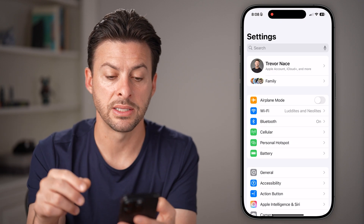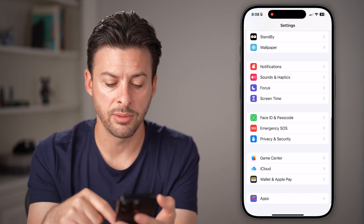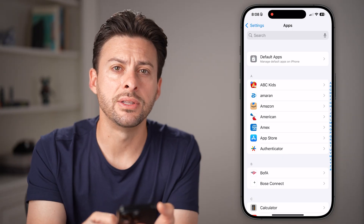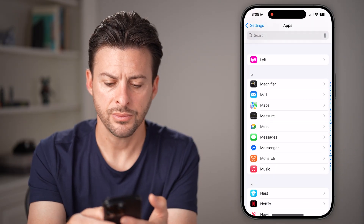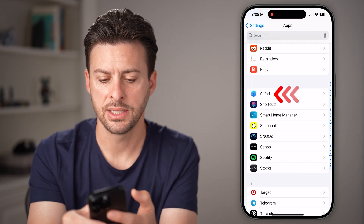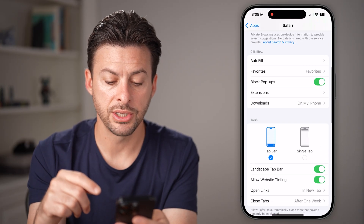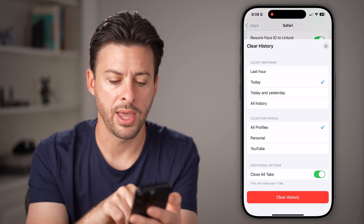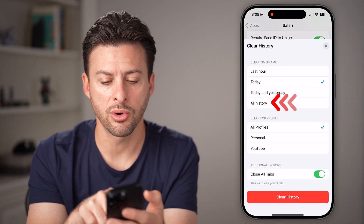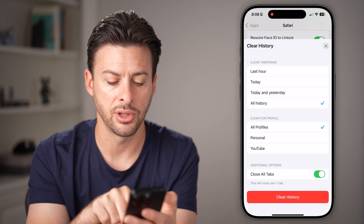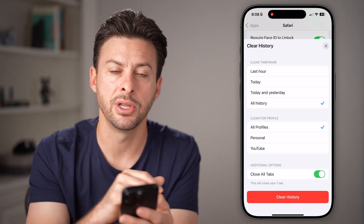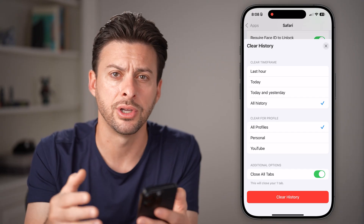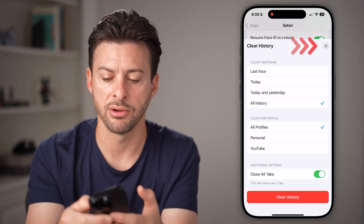Go back to the beginning of your Settings and scroll down to the bottom — you'll see Apps at the very bottom. Tap on Apps, then scroll down until you get to Safari. Once you're in the S section, tap on Safari. From here, scroll down until you see the option that says Clear History and Website Data. Tap on that, choose All History, all profiles, and close all tabs, then tap the Clear History button to wipe out all of that system data associated with your Safari cache and cookies.